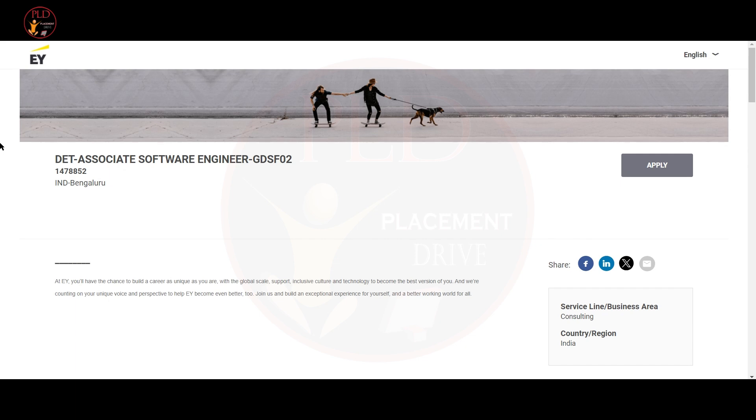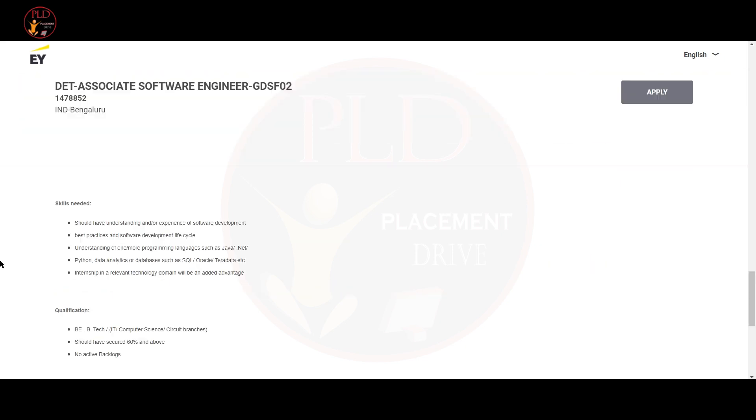The first job update is from EY and the job role is Associate Software Engineer and the job location is Bangalore. Let's see the job description of this role. The skills required for this role are you should have understanding or experience of software development and best practices and software development lifecycle.